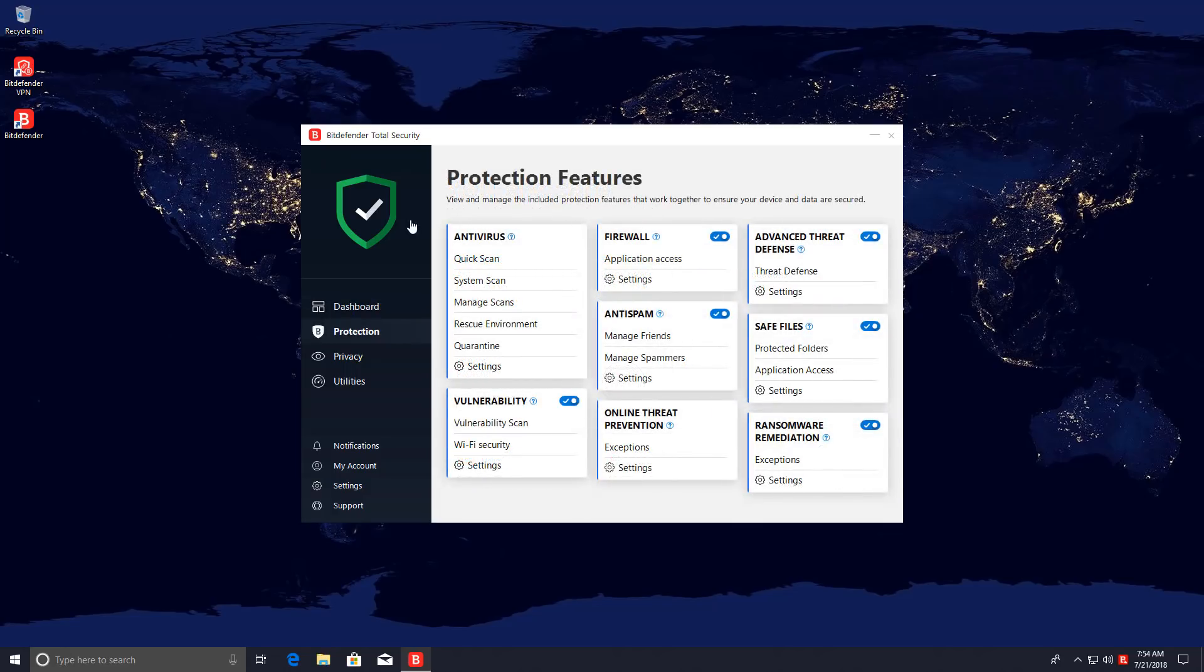We have the AV obviously, we have a vulnerability scan that kind of reminds you to change passwords and stuff like that. You have the firewall, the anti-spam, online threat prevention, advanced threat defense. This is one of the modules I'm most interested in.